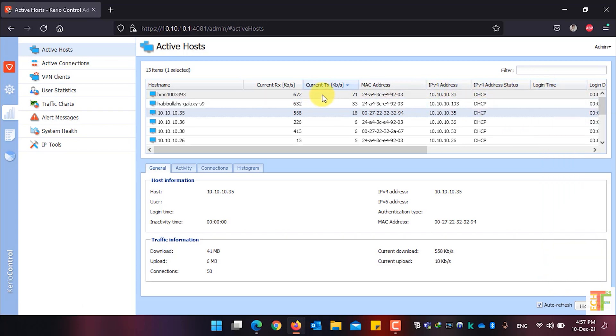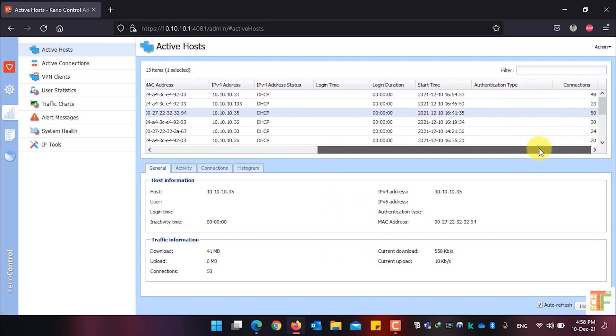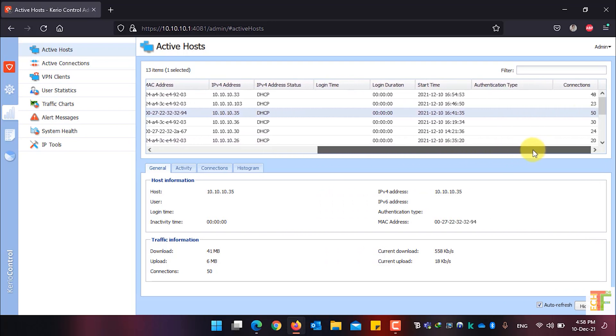After you have added all the columns, just scroll and you will see the columns that we have recently added.